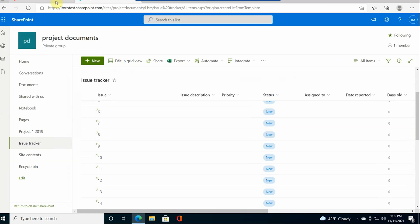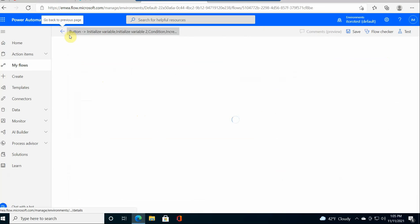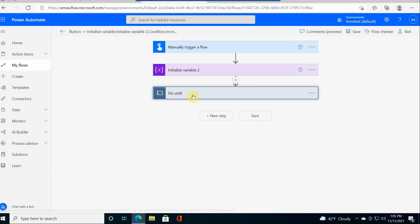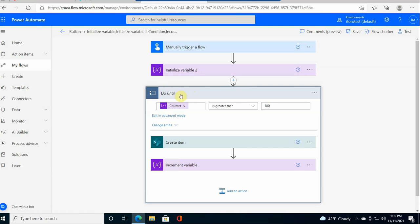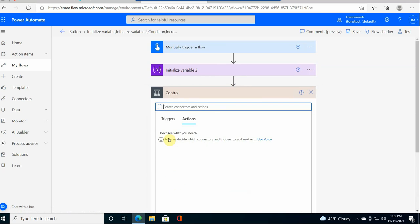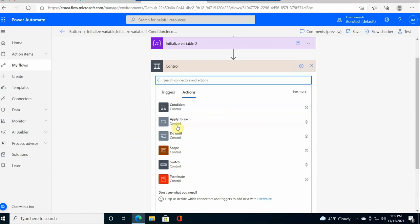So that's all I wanted to show you. It's quite simple, but it will give you an initial understanding how to start working with loops. And also if we look here, there is this loop called do until. Also, there are some other loops. If I look under controls, there is one called apply to each, do until.